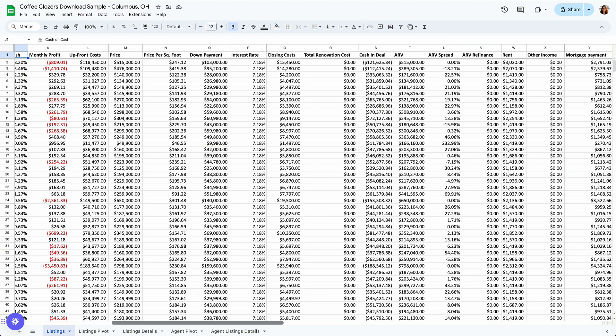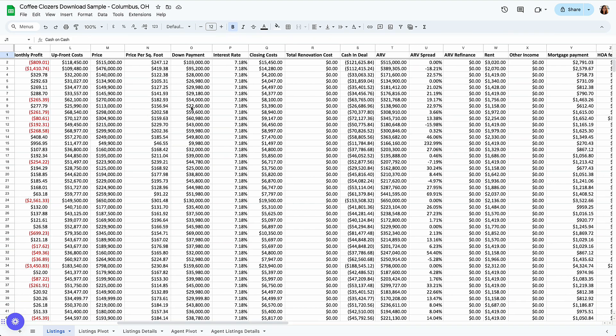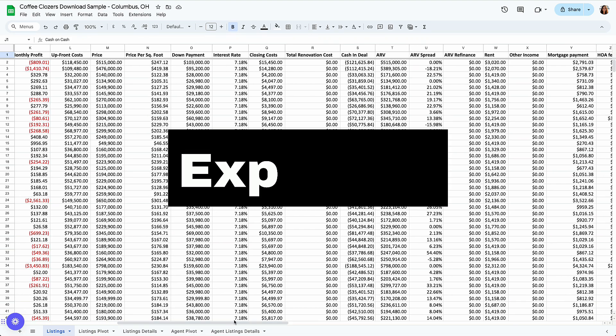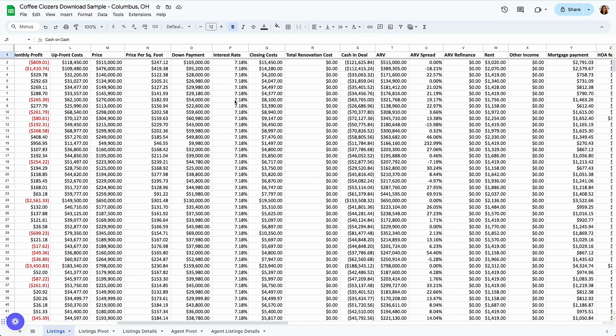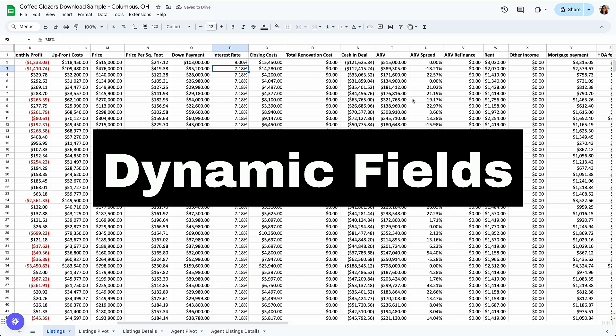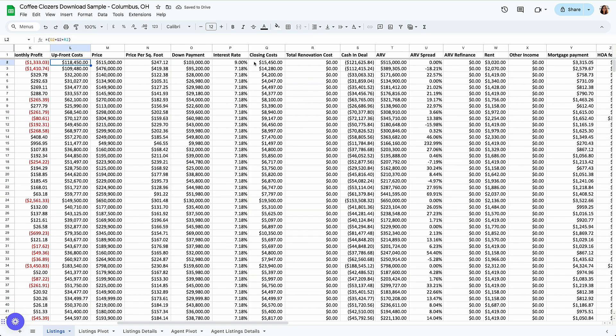Price per square foot, how much expenses we're going to have via down payment interest rate. And say if the interest rate has changed or yours is higher, you could always manipulate this by changing it here, say 9%, and the subsequent fields will also change. You could see all the formulas behind them.